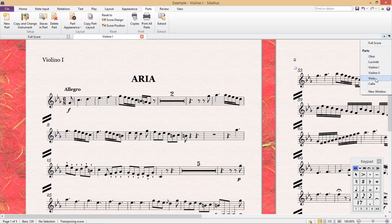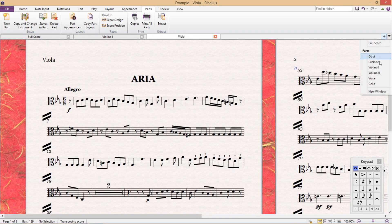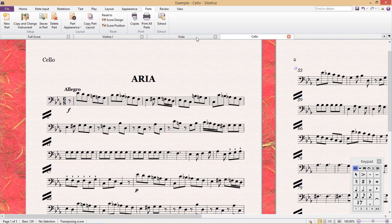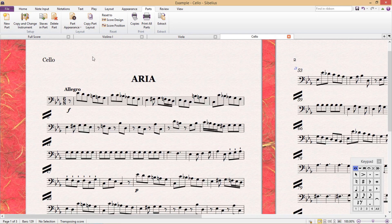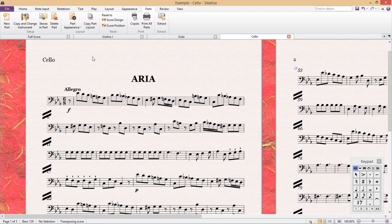In this lesson we're simply going to be going through the parts ribbon. The parts ribbon is easy to find, it's easy to navigate, but it's actually very overlooked and it's a bit of a shame because Sibelius has some really lovely features and quite powerful little tools in this ribbon.